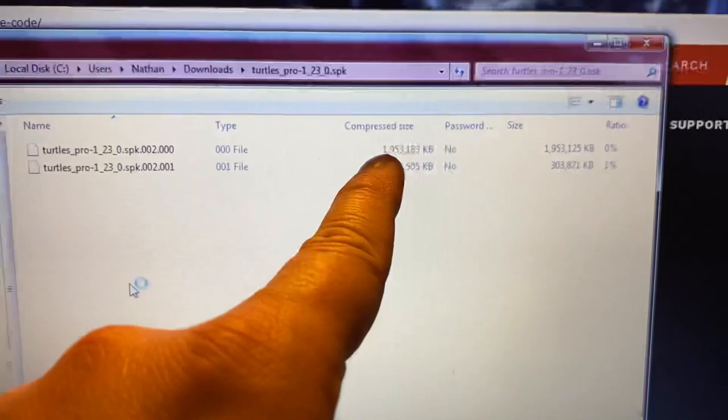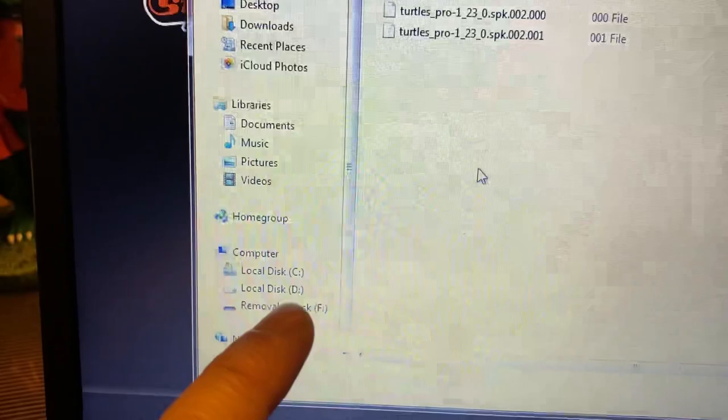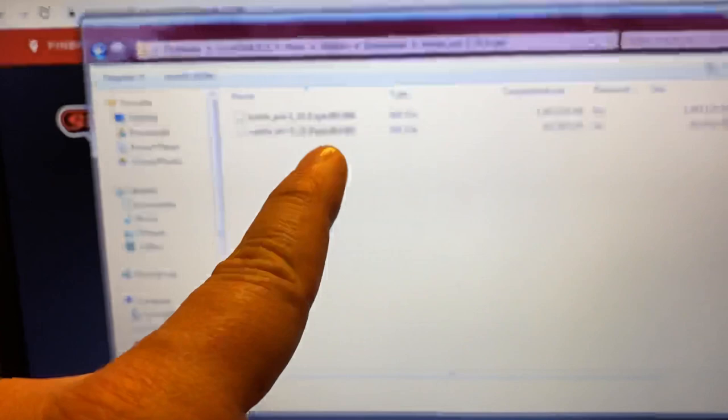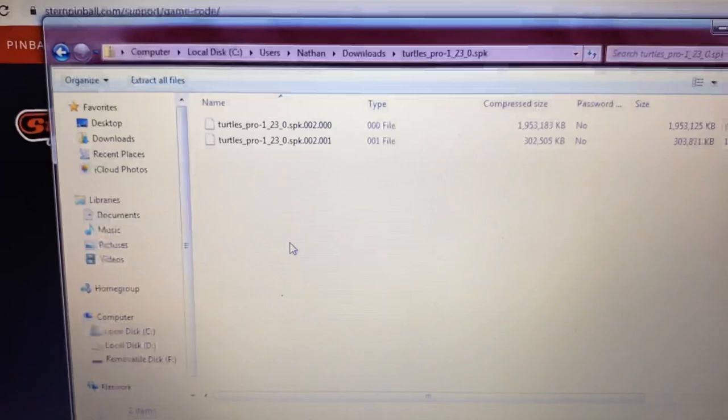Drag both files over to Removable Disk F, which is your thumb drive. You want these two files unzipped out of the zip and dragged separately into Removable Disk F. That will load them onto your thumb drive, which is what we'll use to install the code into the pinball machine. Let's move to the next step.